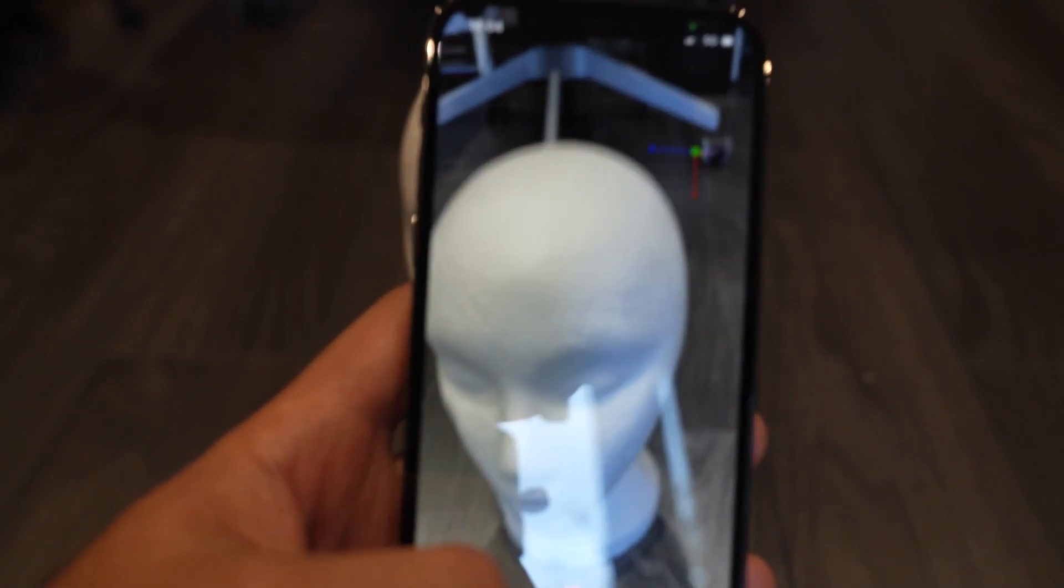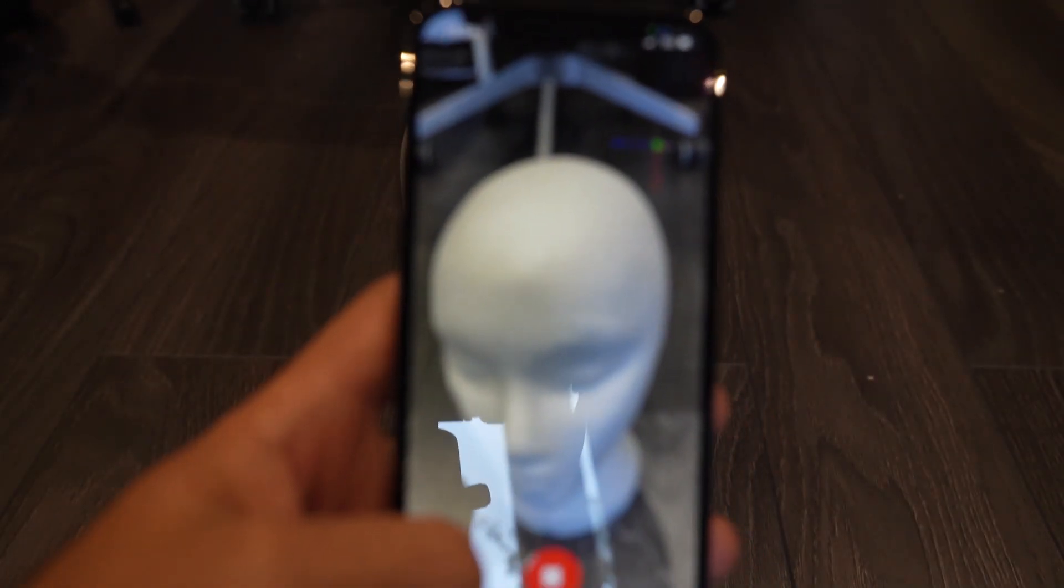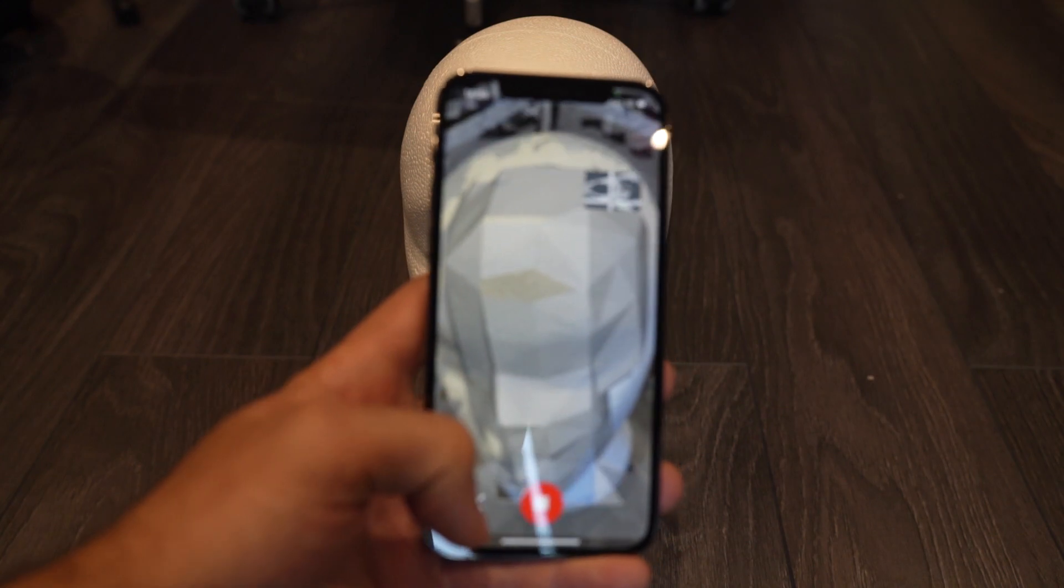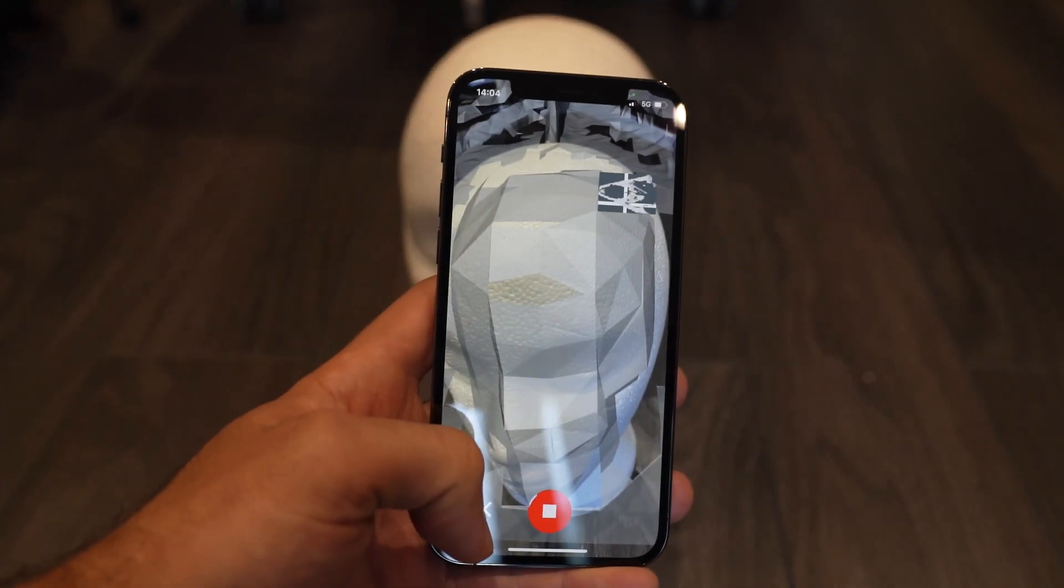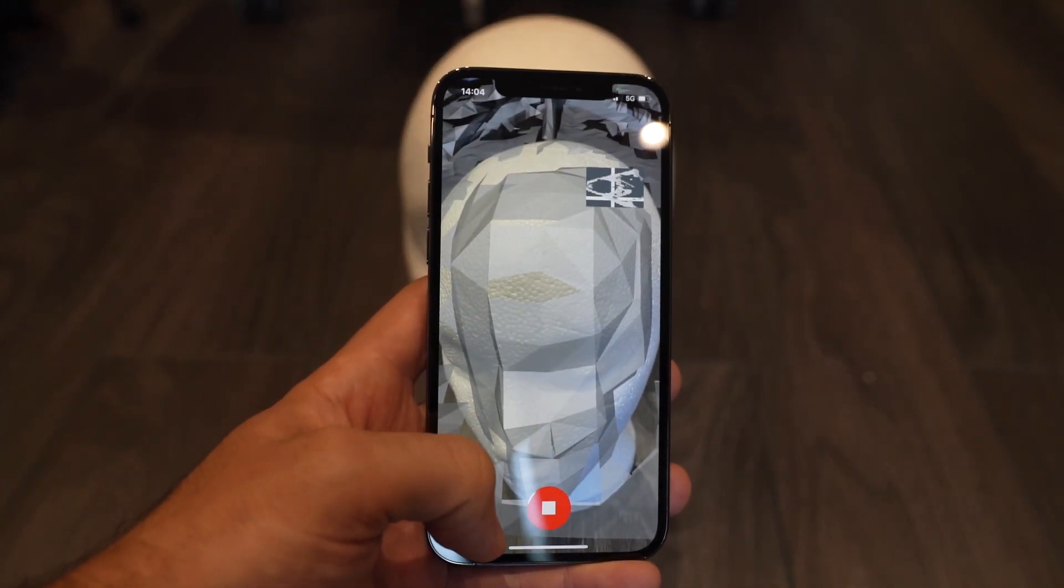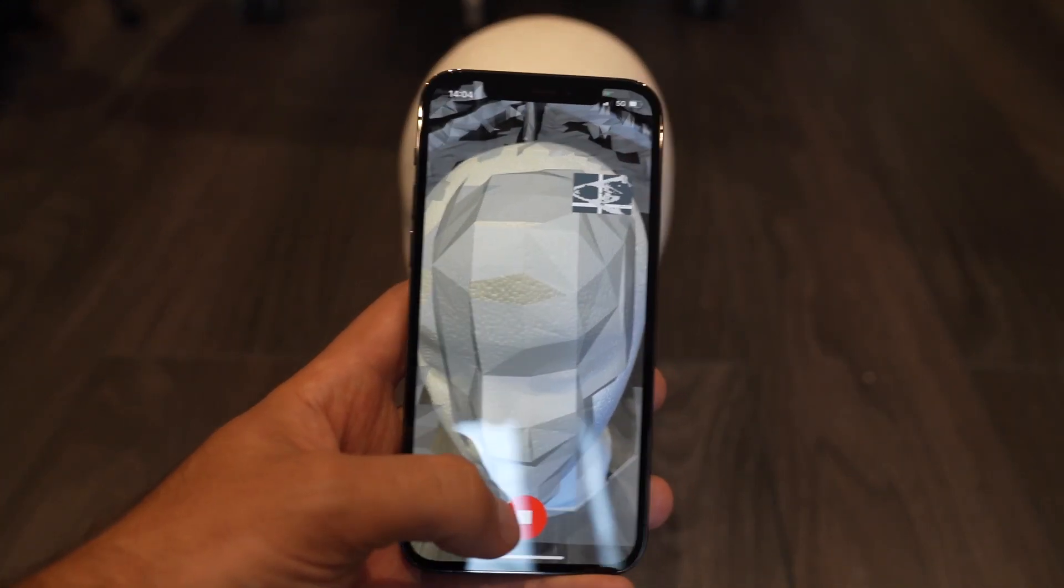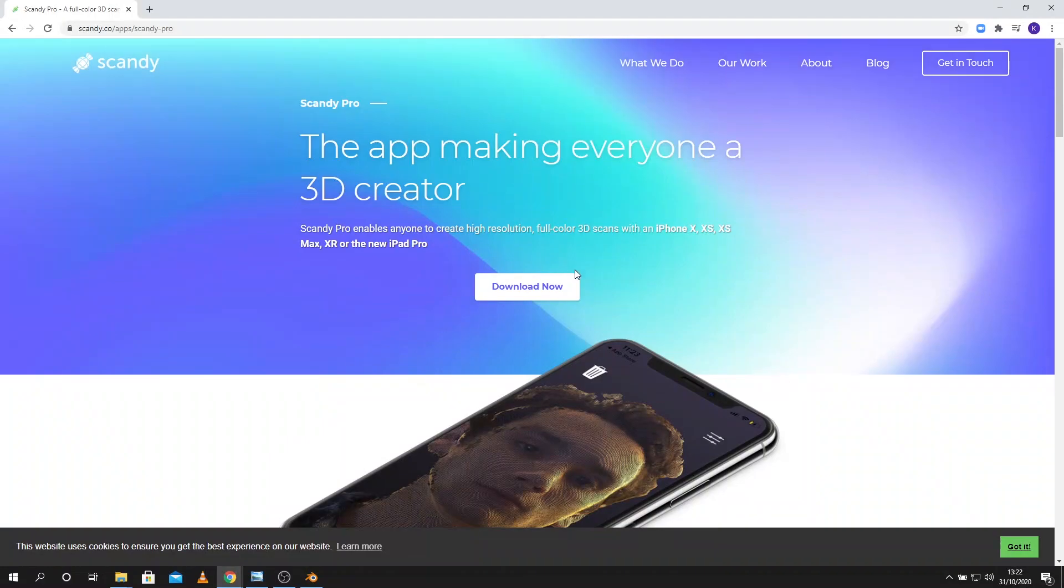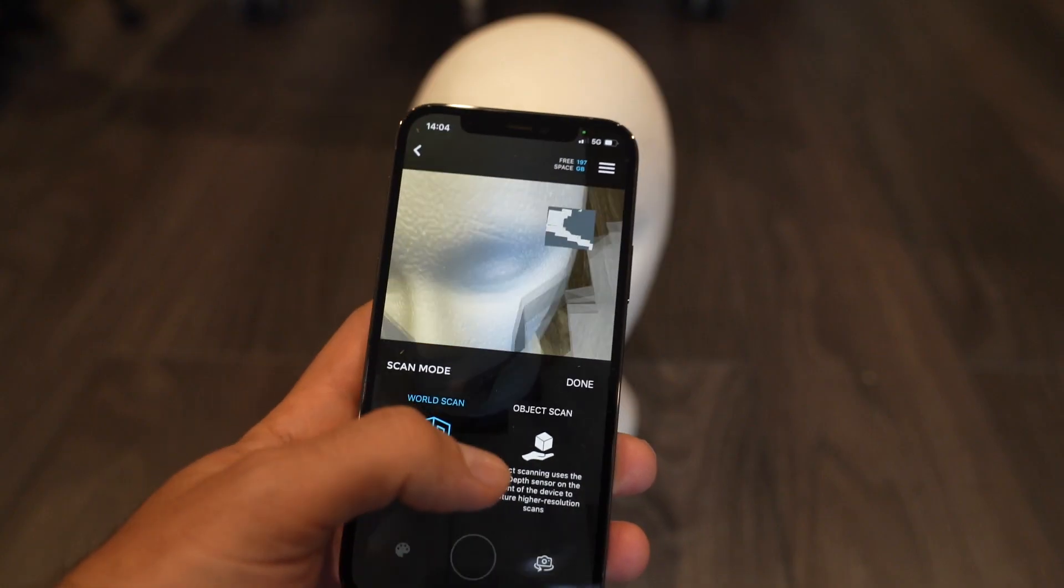Hello and welcome to the second video where I'll be working with Apple iPhone scans. This time I use an application called Scandi Pro that I downloaded. I think I'm paying a weekly fee for this one at the minute, around £1.79 or something like that.